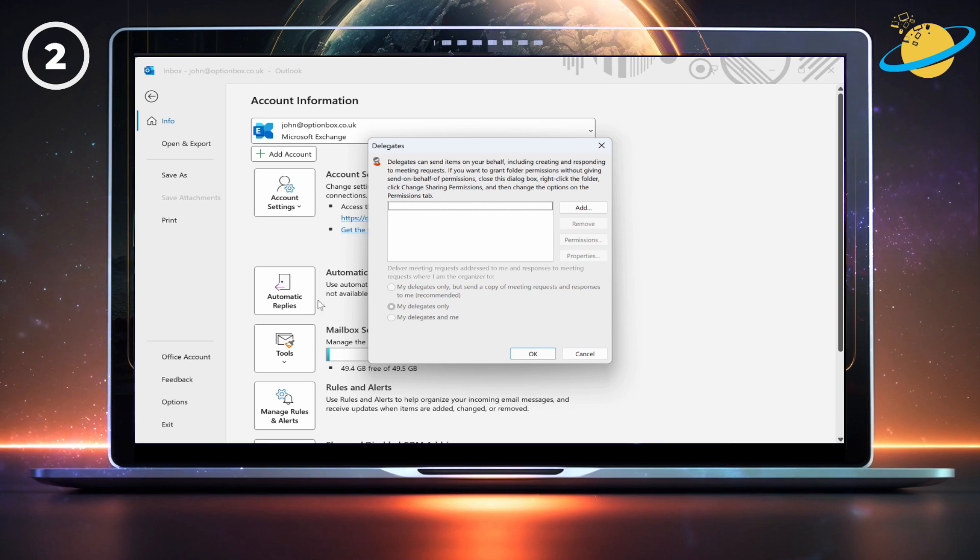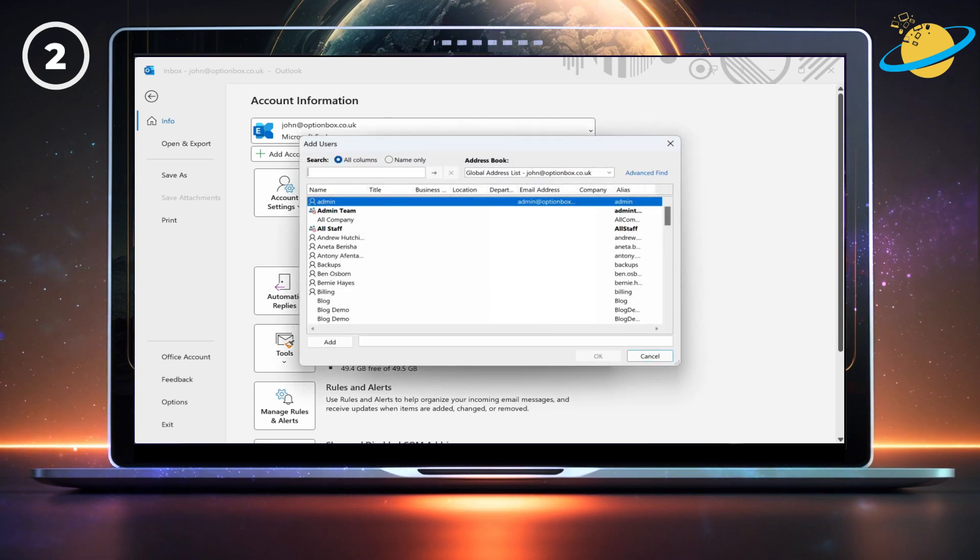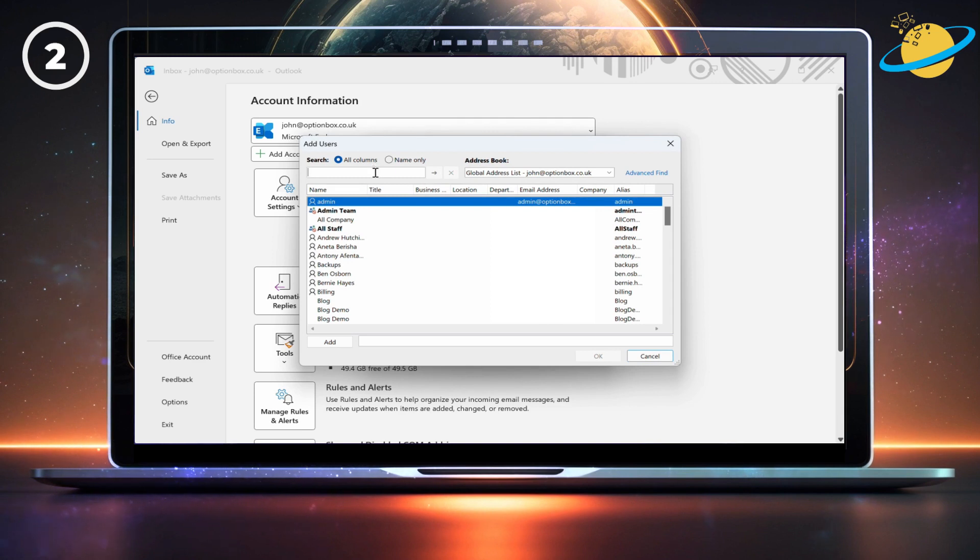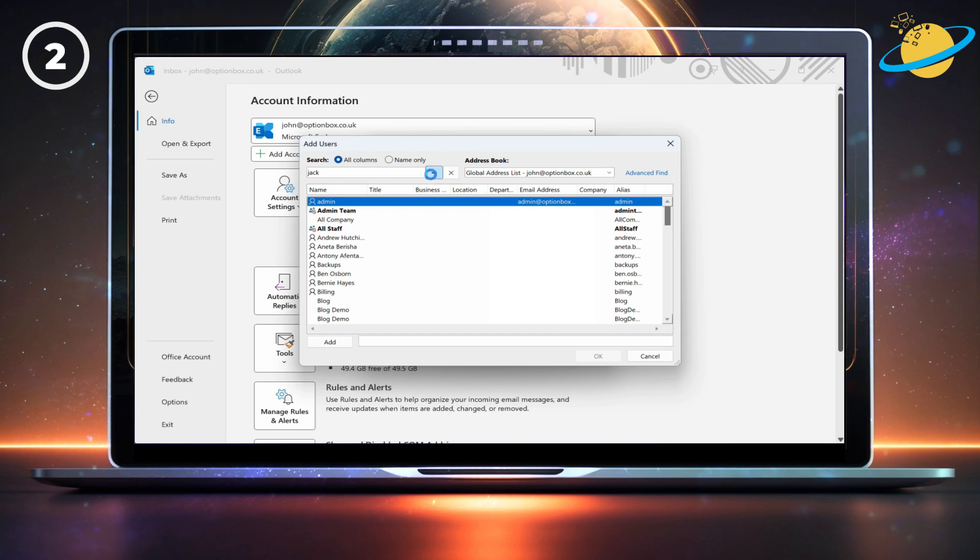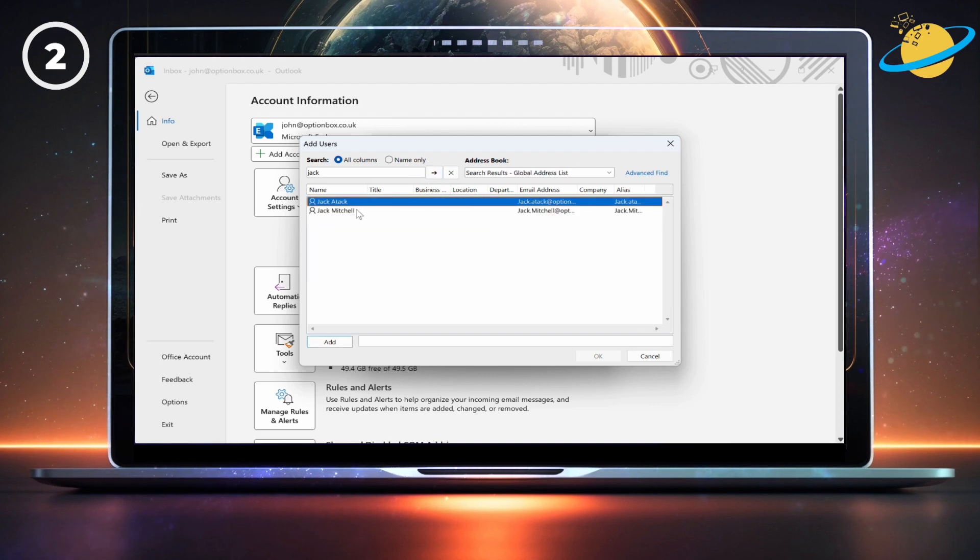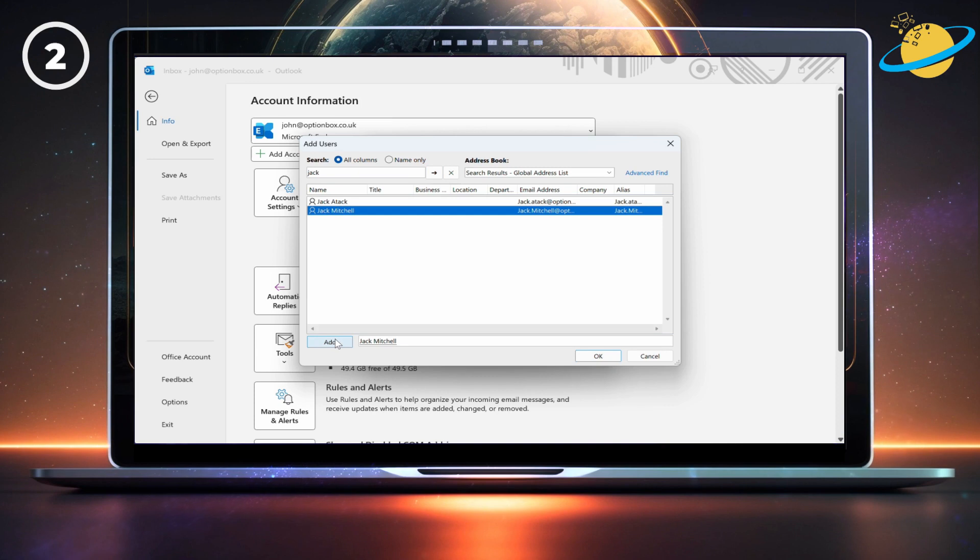Here, you can select the delegate and click permissions. Or, click add to set up a delegate. Locate and select the delegate by searching or by scrolling through the contacts list. Once selected, go down and hit Add, then hit OK.